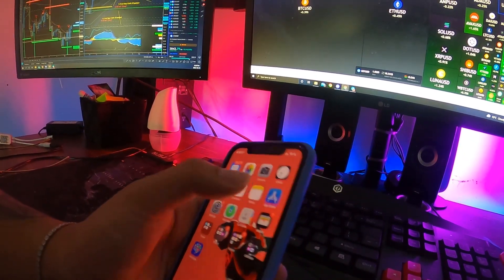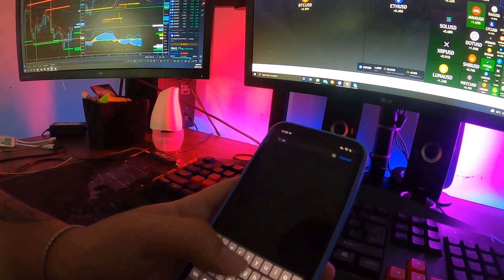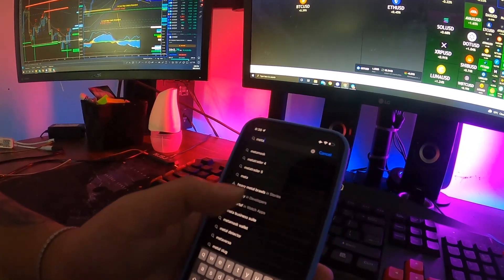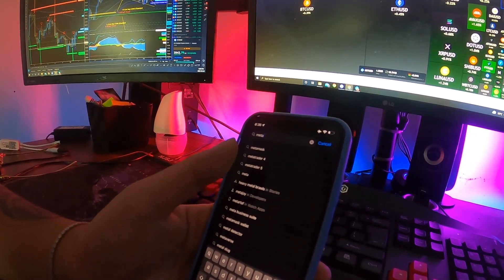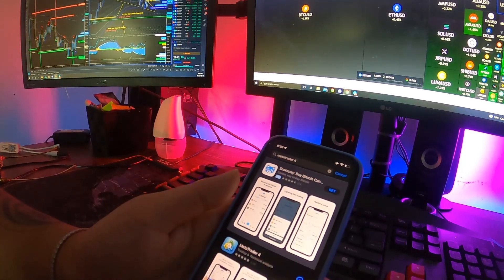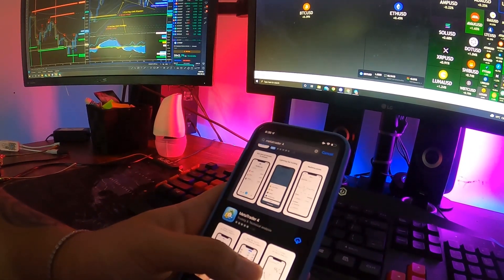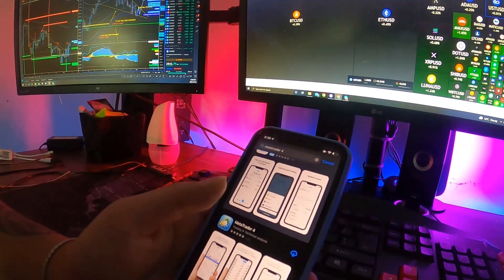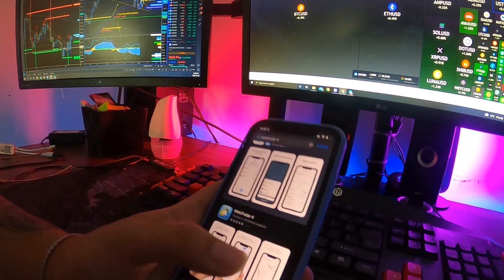What you're going to want to do is go to the App Store on your iPhone and simply type in MetaTrader. Chances are as soon as you type in 'meta' you're going to see MetaTrader 4 and 5. We're going to do the 4 — MetaTrader 5 is a different type of trading, so we're sticking to 4 first.